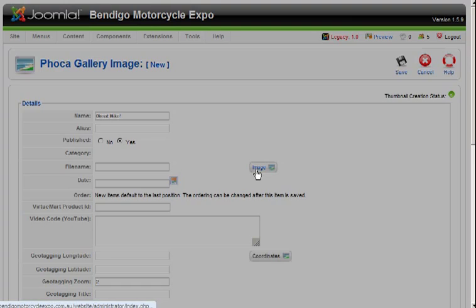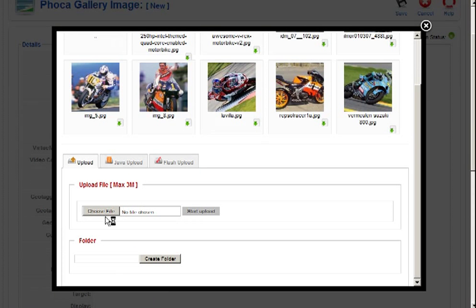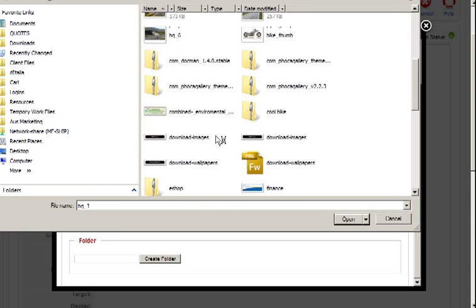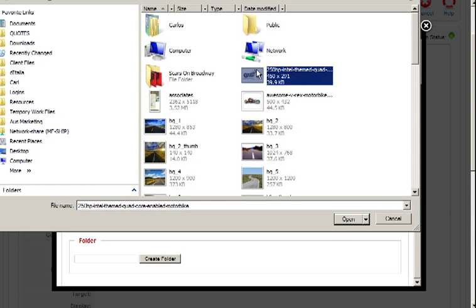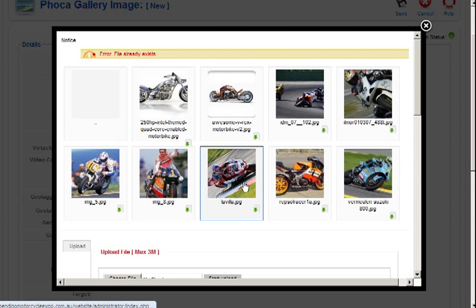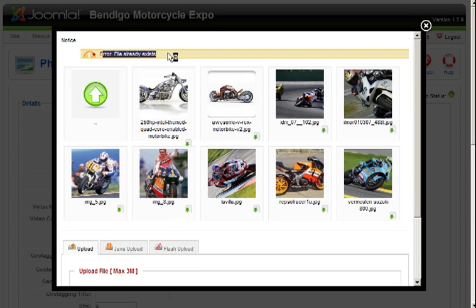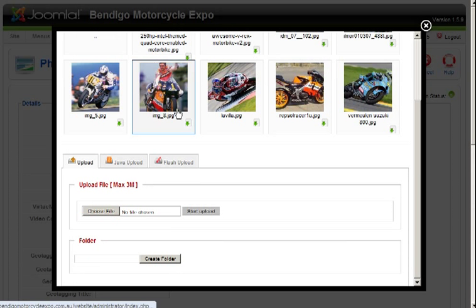Upload your image, here just look for something on your hard drive, upload. It says the file already exists, I've already put it up here.